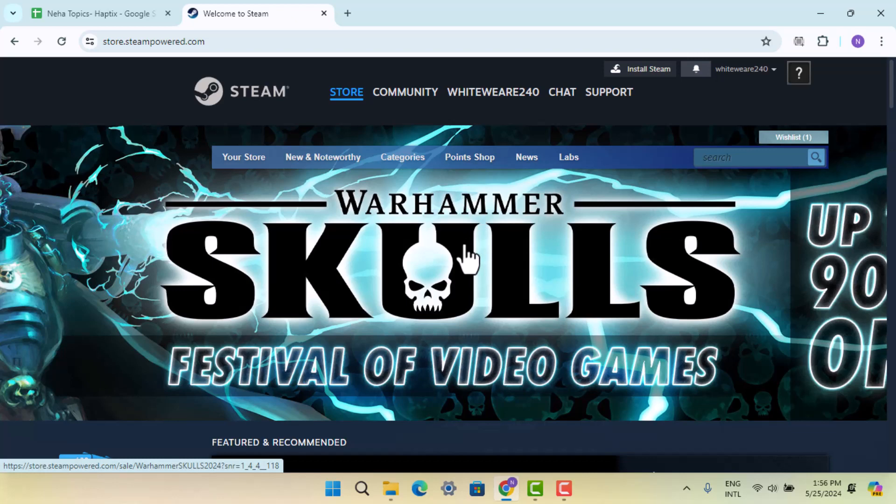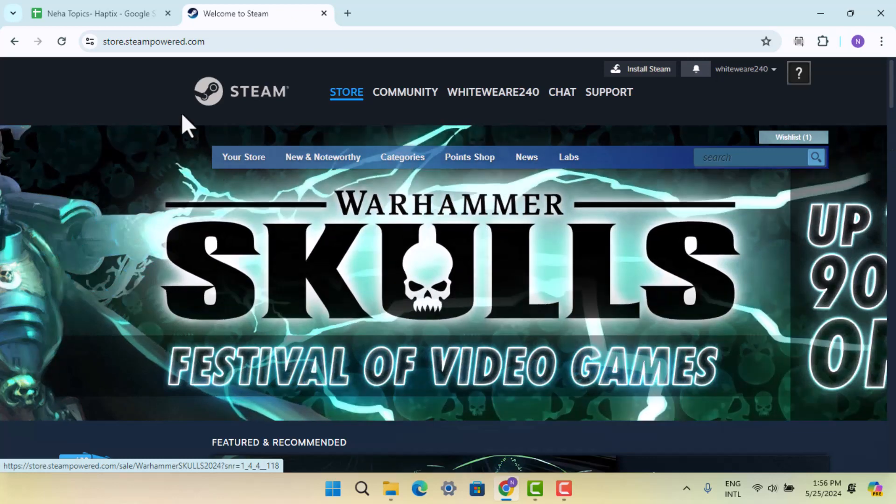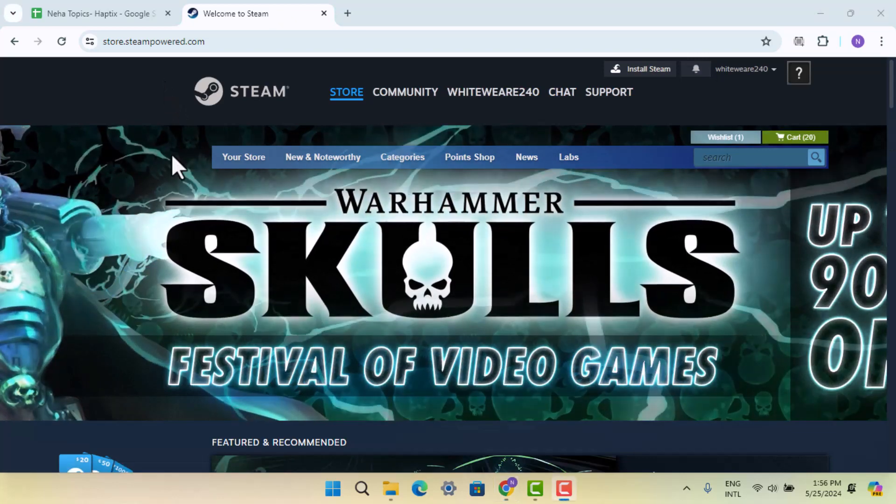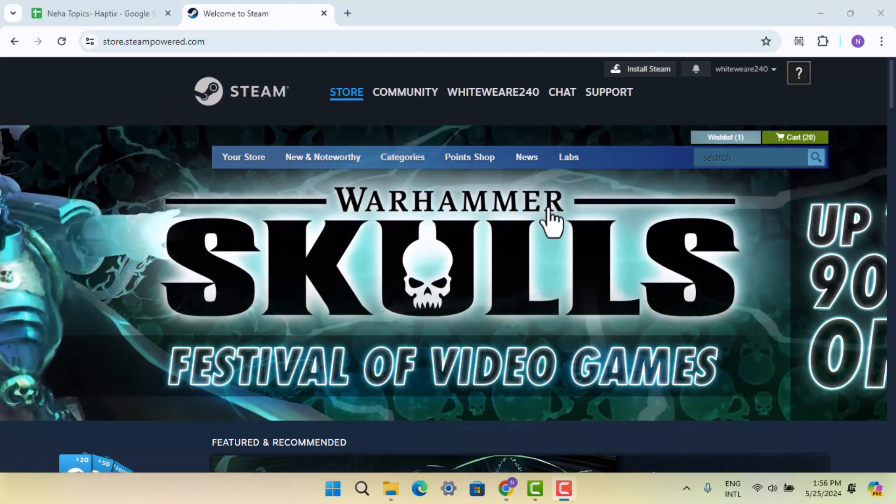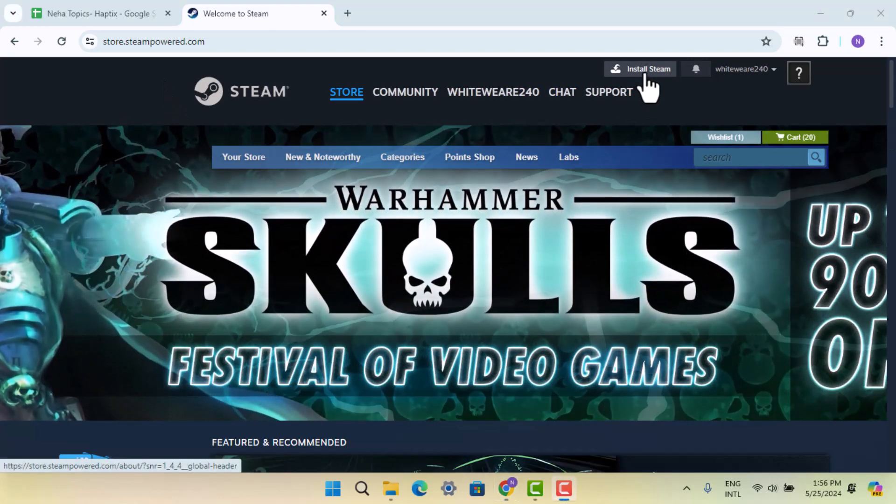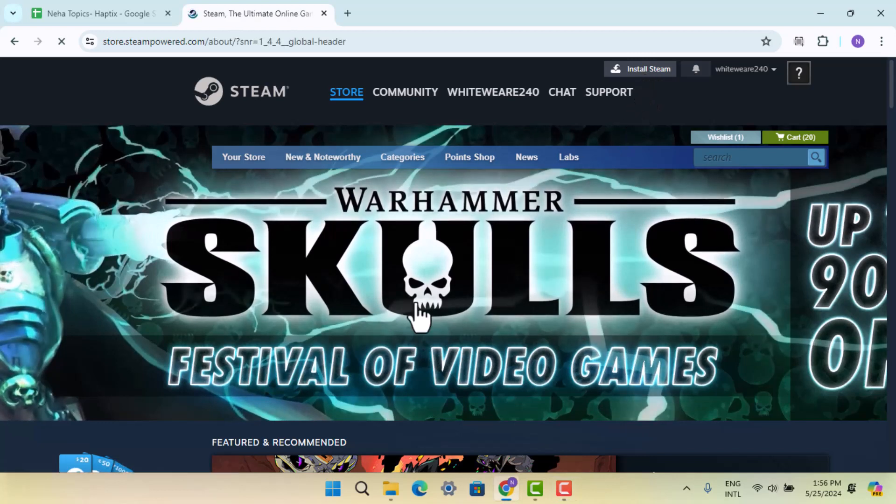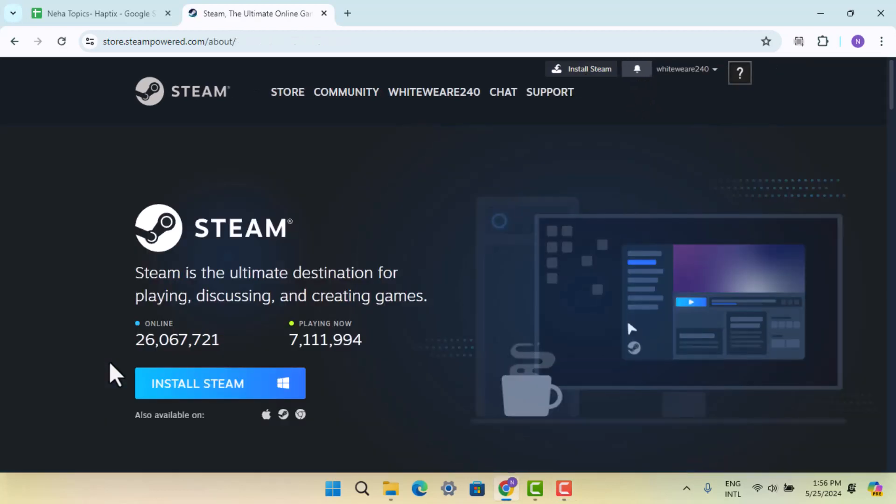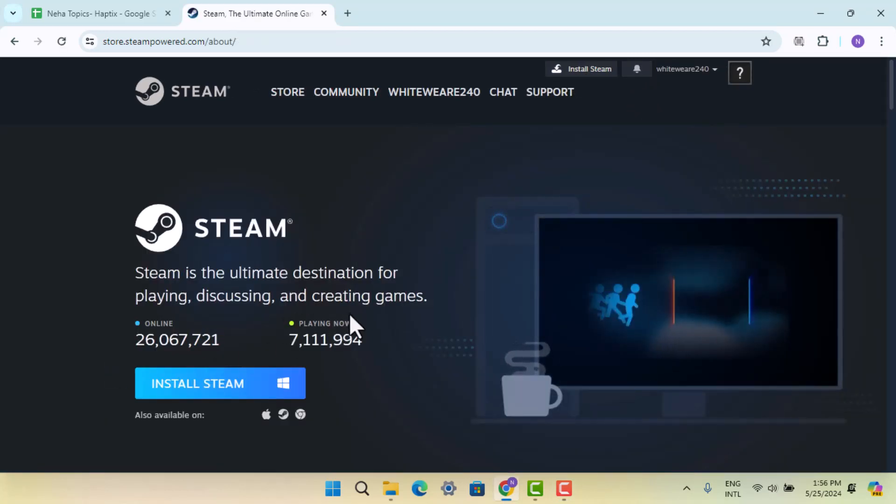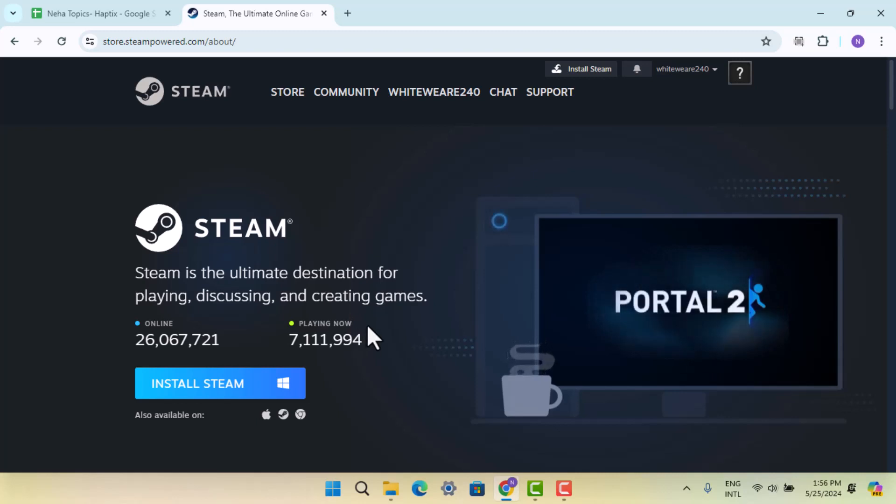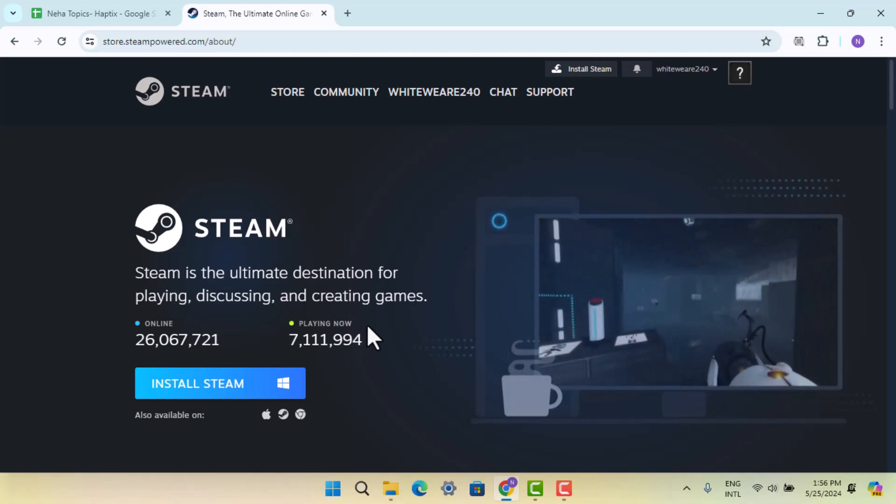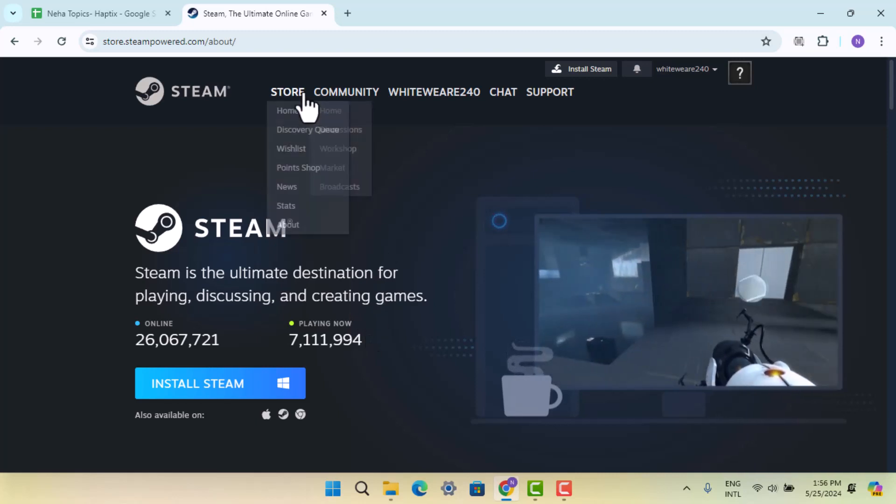On this page, you need to click on the Install Steam button and proceed with the installation process. Once you're done installing Steam, create your account, then log in and go to the Store.